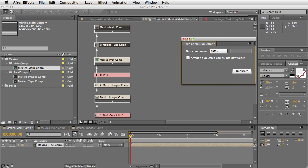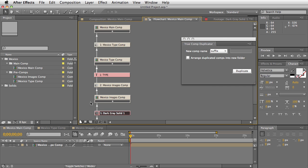In this case, we see we have Mexico Main Comp that has a comp inside of it called Mexico Type Comp, and then inside of that type comp there's Mexico Images Comp. When you just duplicate this normally, it duplicates the main comp but it doesn't duplicate the entire hierarchy.